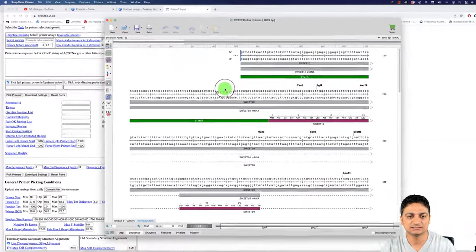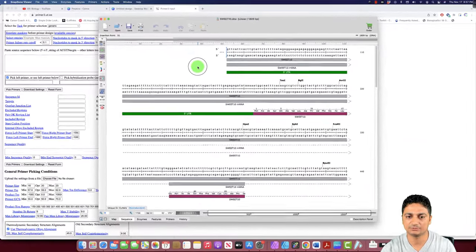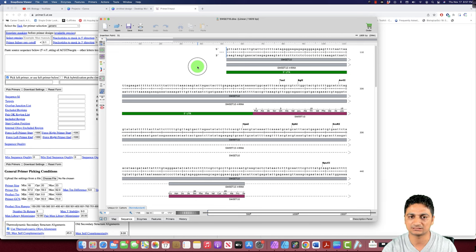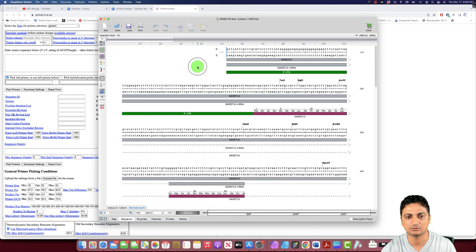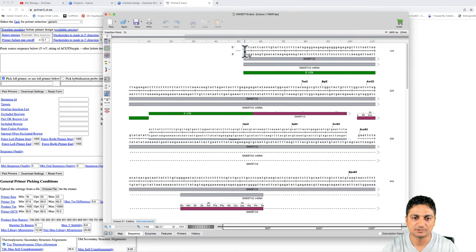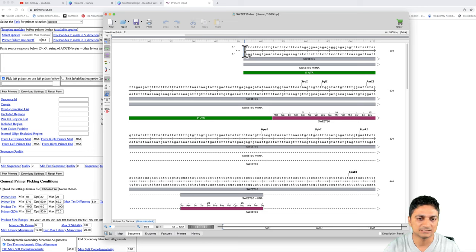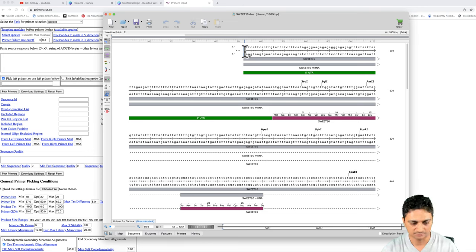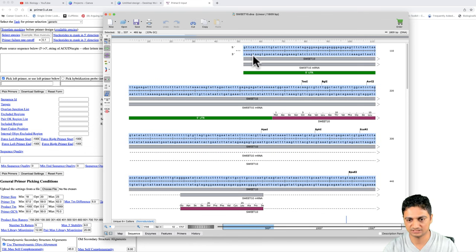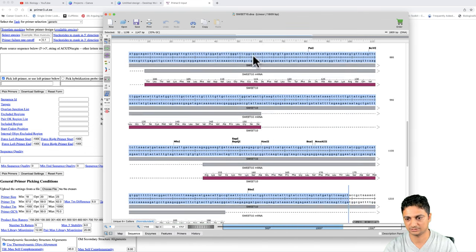This is the gene that we were working on in the last lecture, the second lecture, where we downloaded this gene, sweet gene from NCBI from the crop Arabidopsis. Let's copy this all sequence.